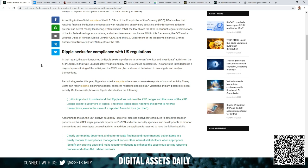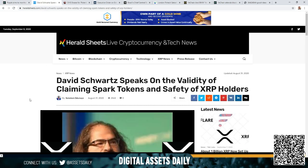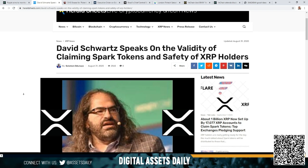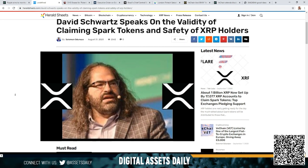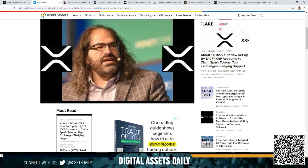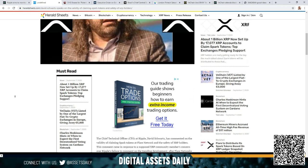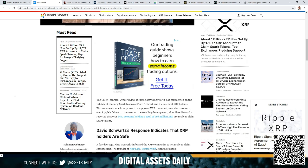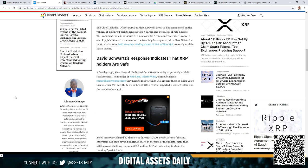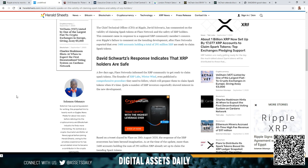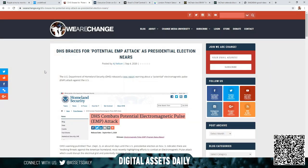In the next article, David Schwartz speaks on the validity of claiming Spark tokens and safety of XRP holders. That was something I was personally waiting to hear, to see if they were going to get involved from the Ripple executive team on clarifying the safety and security of this transaction. The CTO, the Chief Technical Officer at Ripple David Schwartz, has commented on the validity of claiming Spark tokens at Flare Network and the safety of XRP holders. This comment came in response to a supposed XRP community member's concerns over Ripple's failure to comment on the trending development after Flare Networks reported that over 5,400 accounts holding a total of 295 million XRP are ready to claim Spark tokens.